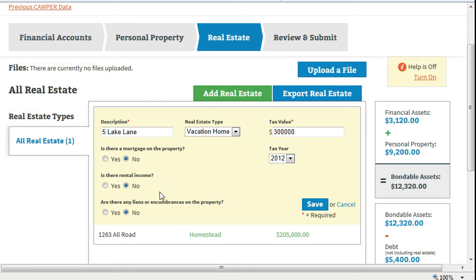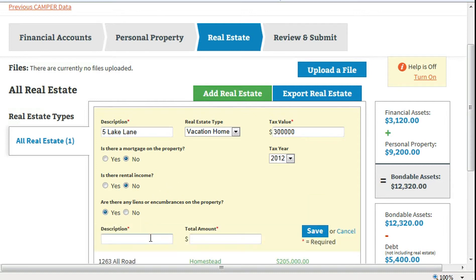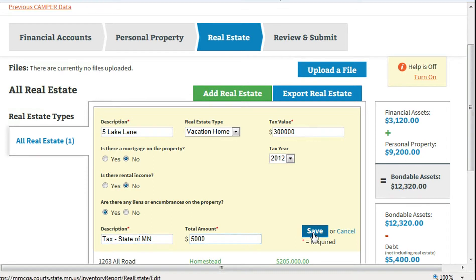If there are liens on this property, click Yes. In the Description field, enter the lien holder name and the amount of the lien. Click Save.